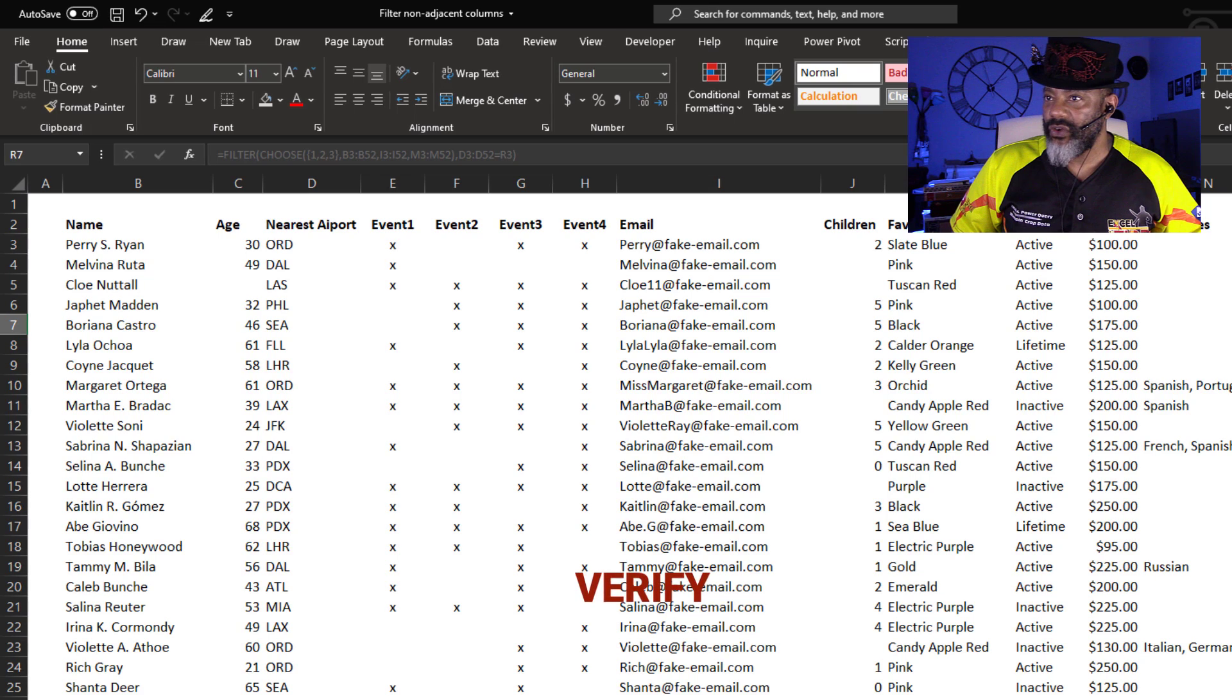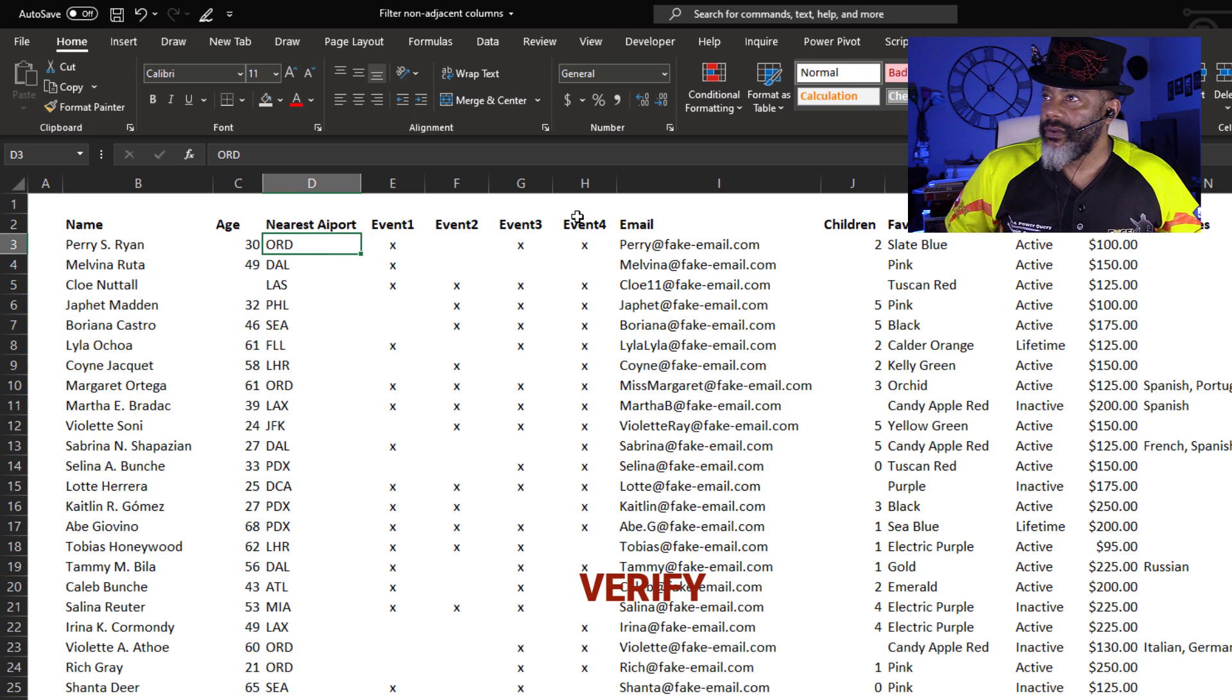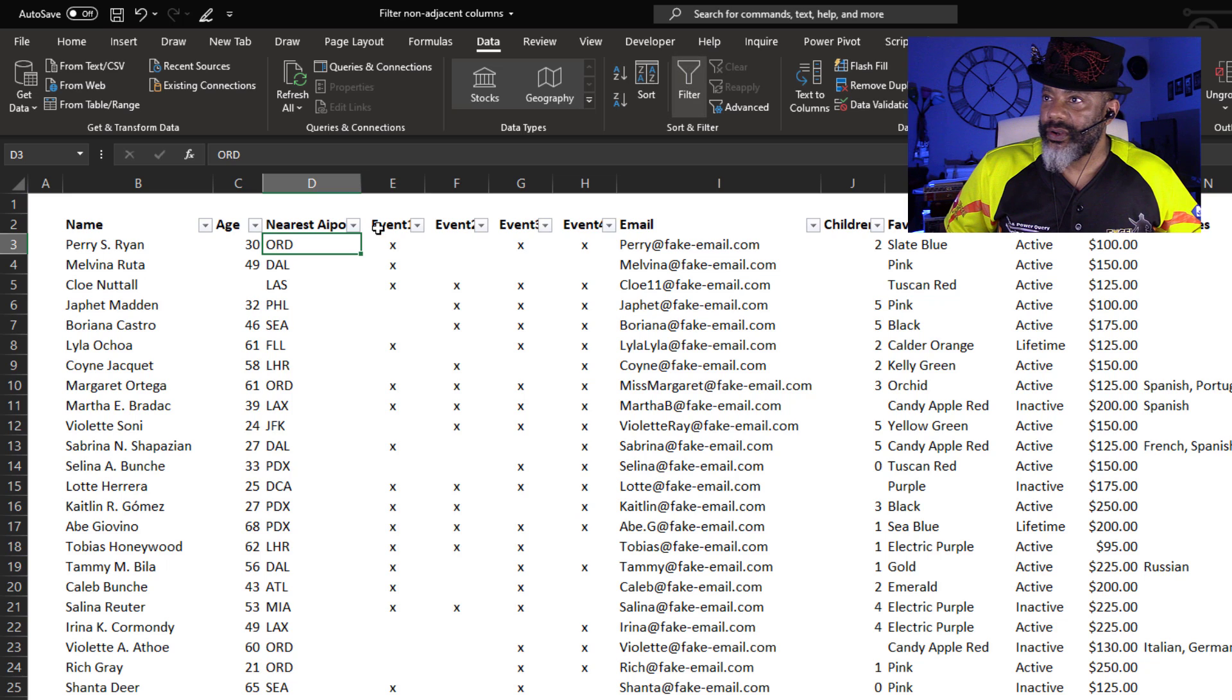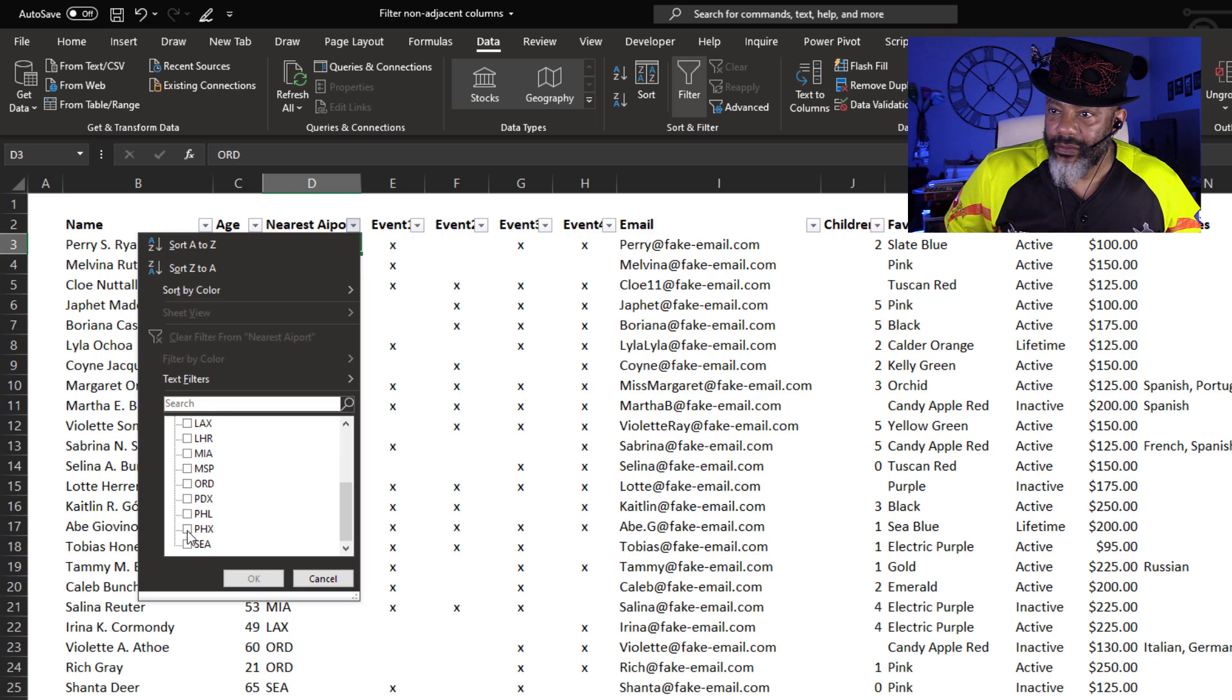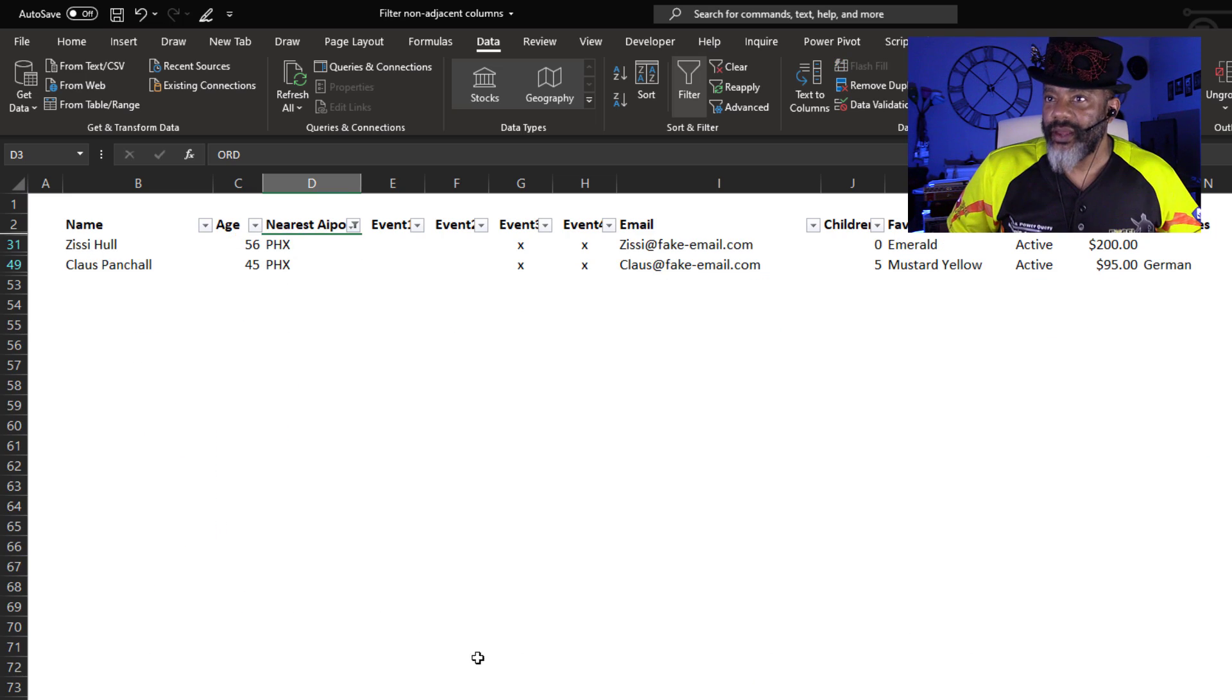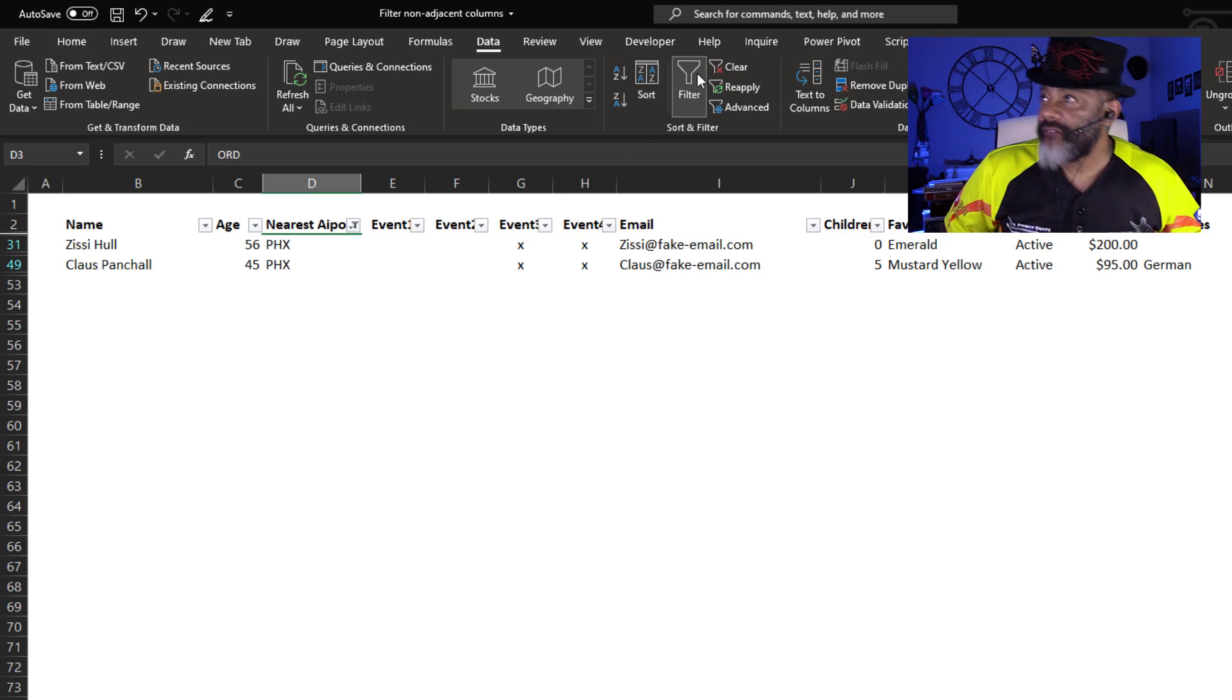Slide over. Let's go here. Data, filter. Phoenix. Okay. There are the two people. Clear that filter.